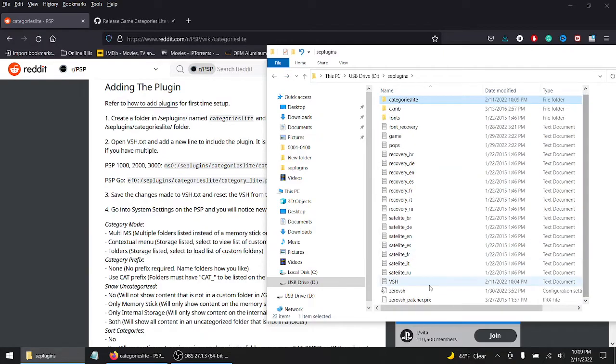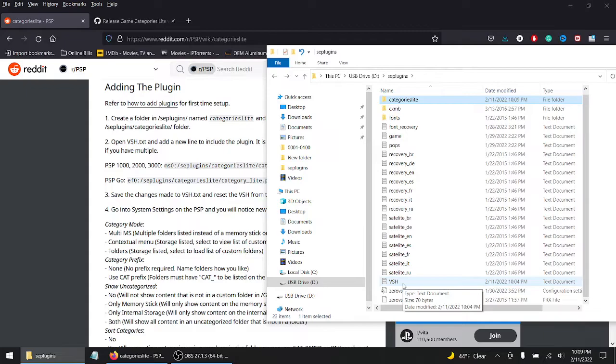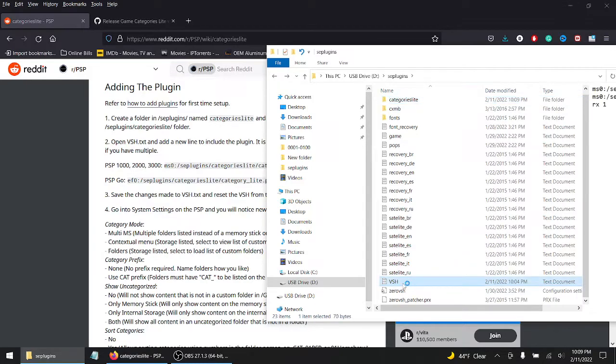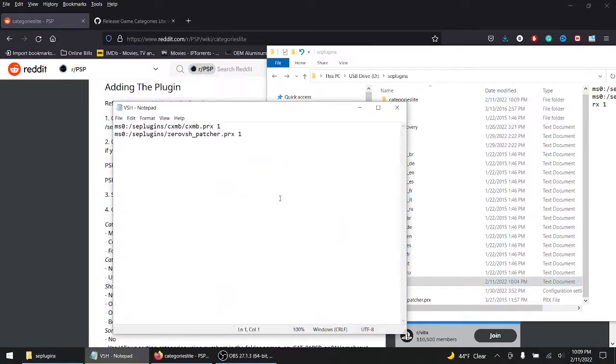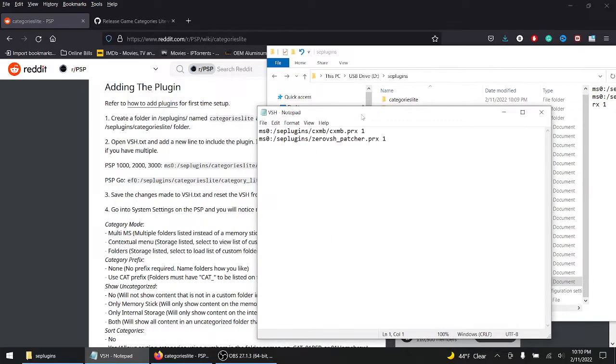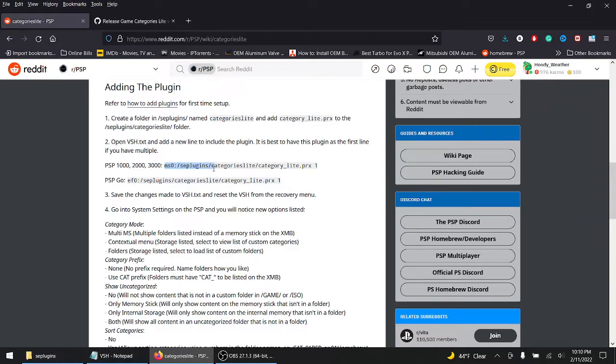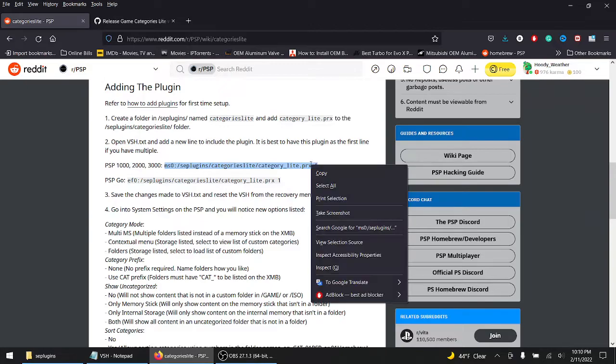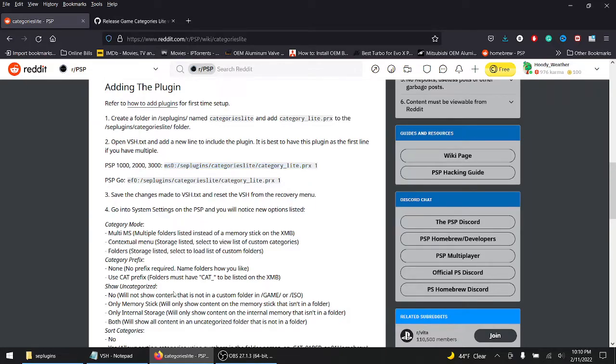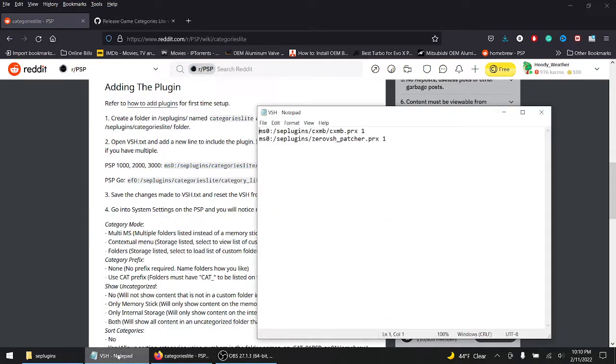I'm going to scroll down and if vsh isn't on your SD card, don't worry, just create a notepad, open up notepad or word and create the vsh file. So you want to open this up. You want to copy this. For people who have 1000, 2000, or 3000 PSP go, please use this code. Let's highlight and copy this, ctrl C, or just right click and then copy.